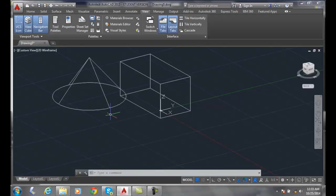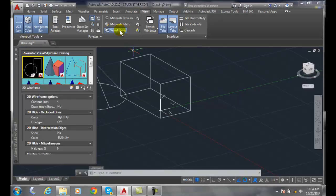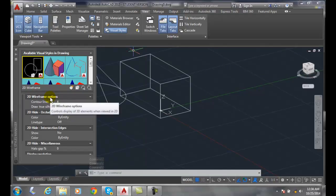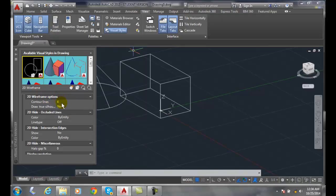Looking at the visual styles options for 2D wireframe, we control the 3D elements when we're in 2D. We have our contour lines. This is our ISO lines system variable, and the default is 4. You can easily set this to 12 or 24 and you'll be working just fine.